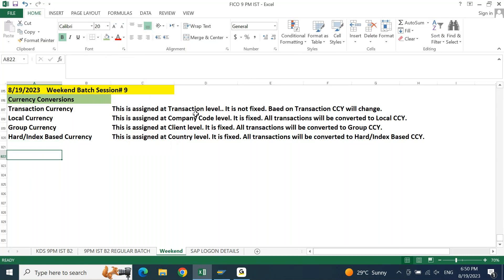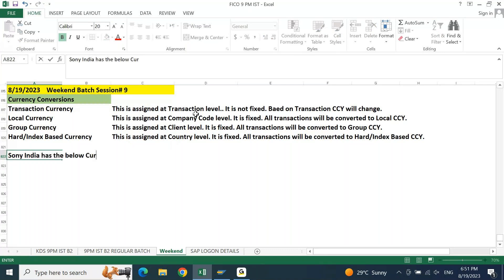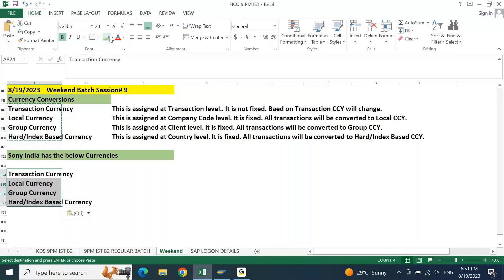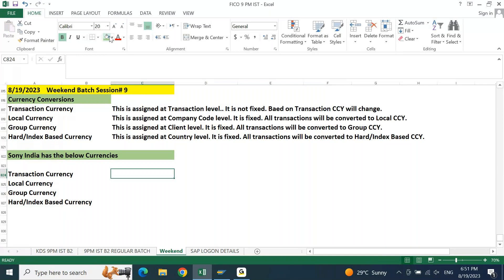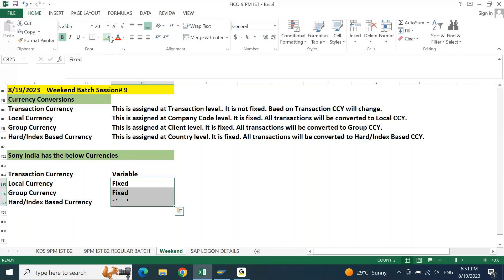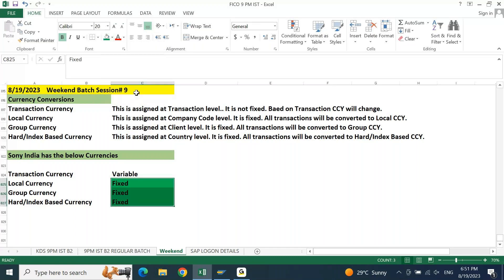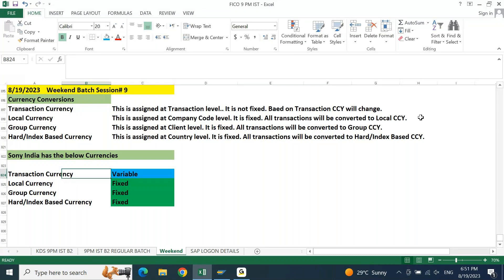Now in our example, let's say Sony India has the following currencies. Transaction currency is variable — shown in blue. Local currency, group currency, and hard currency are fixed — shown in green. The blue currency is not fixed; the green currencies are fixed.